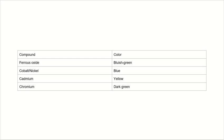The various compounds and the colour of the glass: ferrous oxide gives a bluish-green colour; cobalt or nickel gives blue colour; cadmium gives yellow colour; and chromium gives dark green colour.